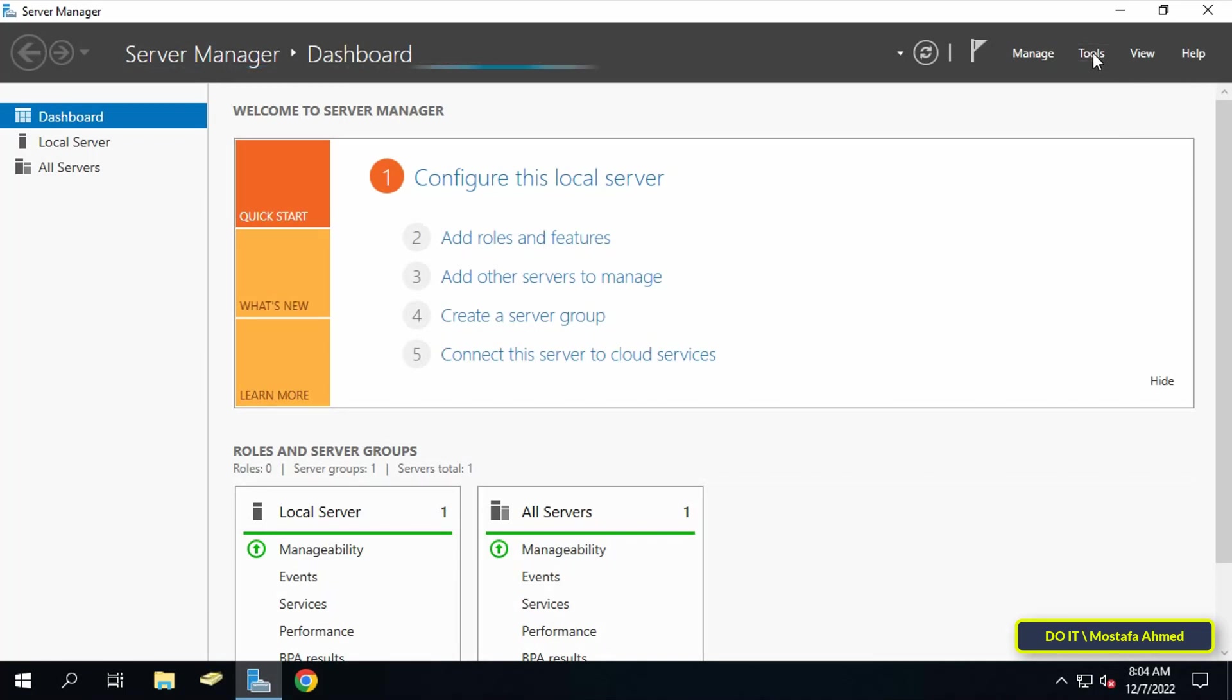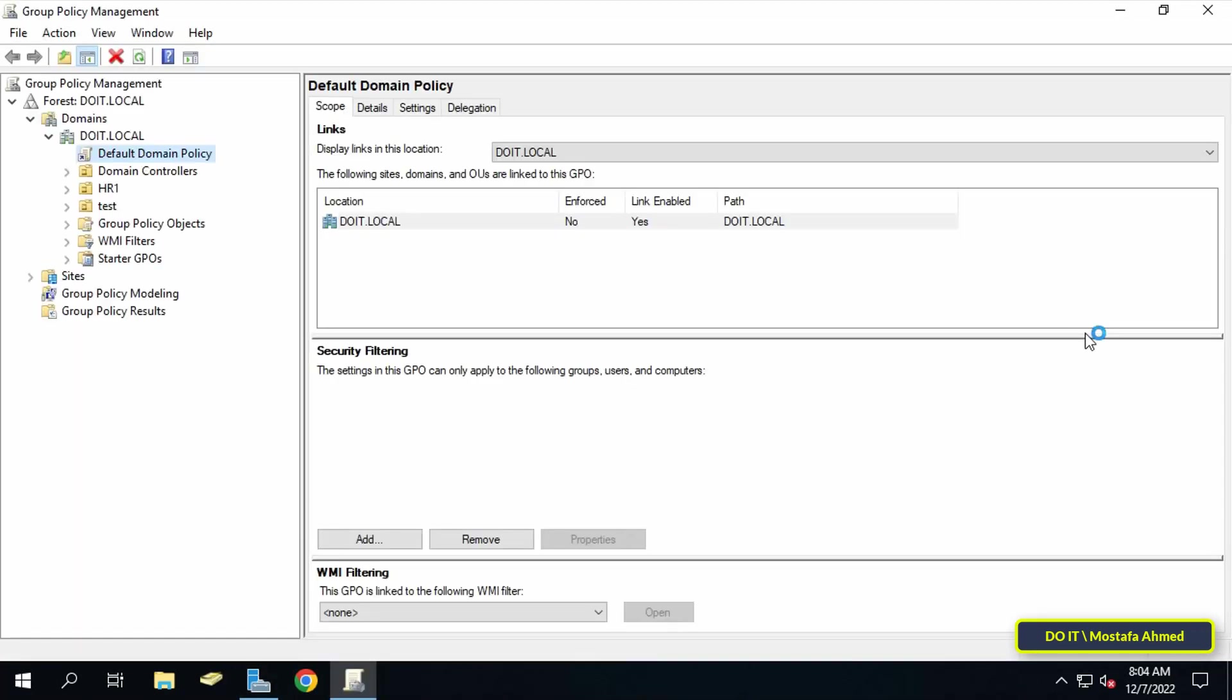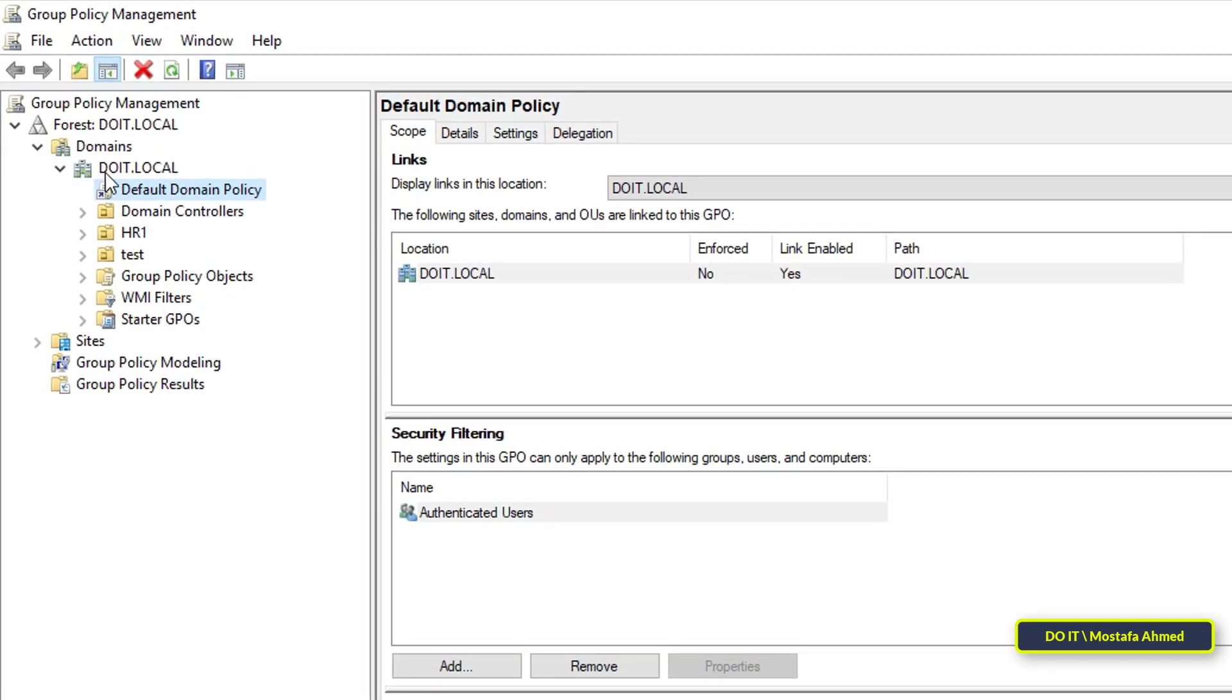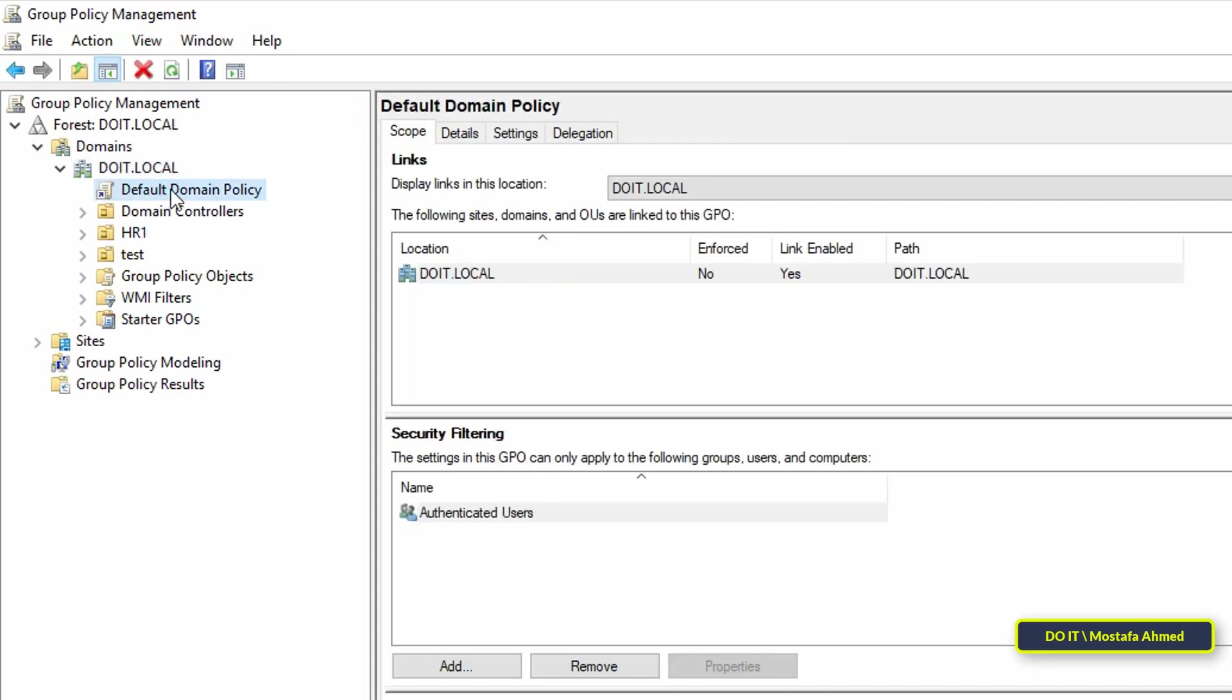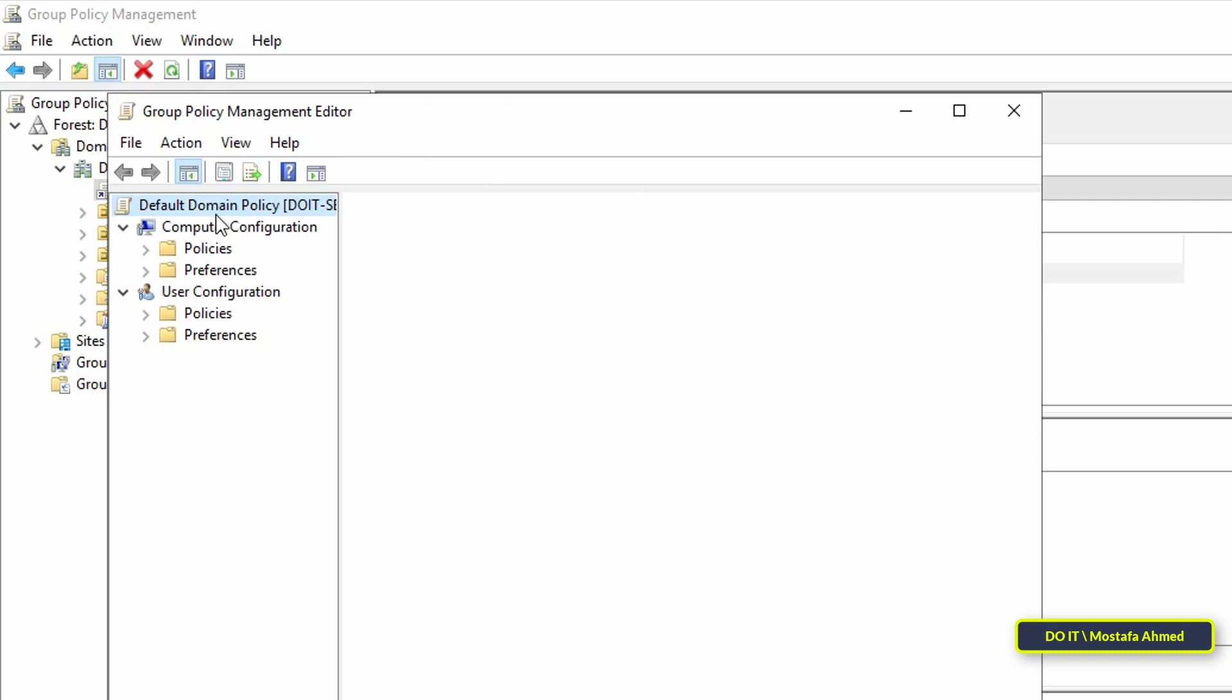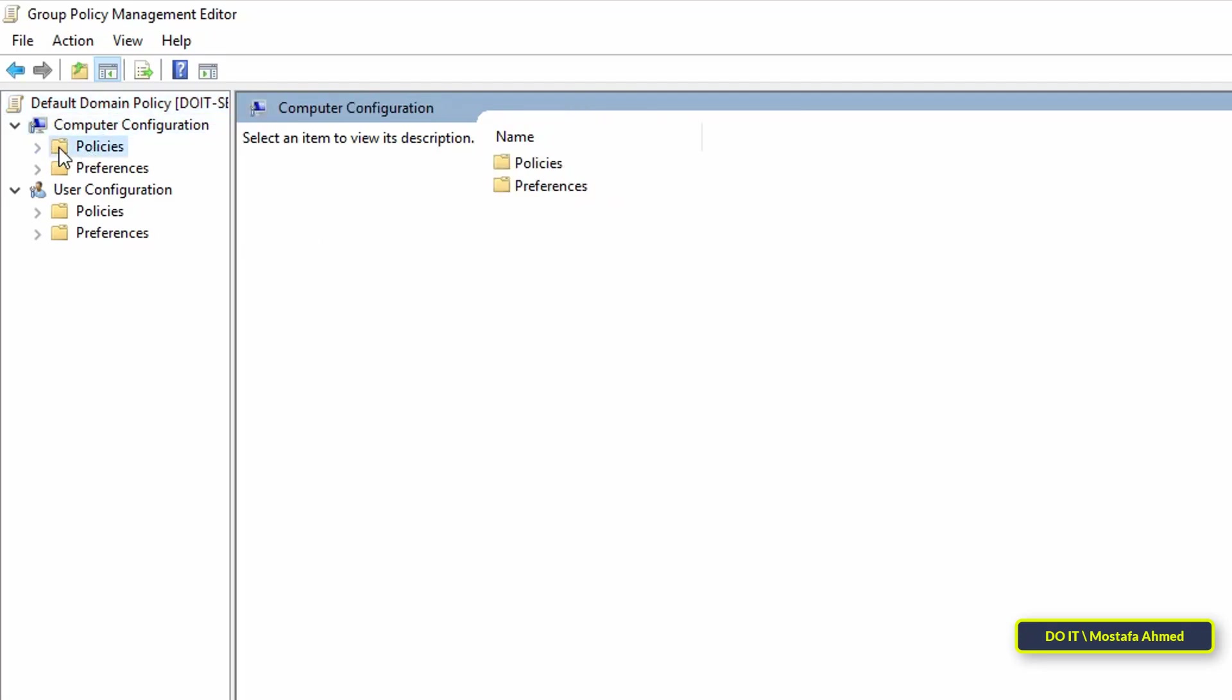Then click on tools and open group policy management. After opening group policy management, select your domain name, then right-click on default domain policy, then select edit. When the policy opens for editing, under computer configuration, expand policies.